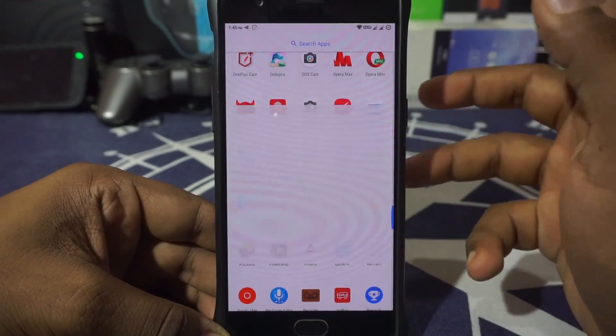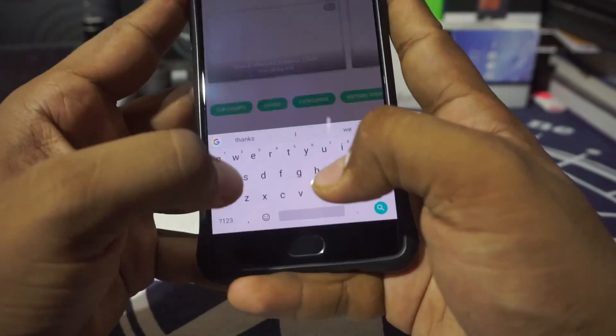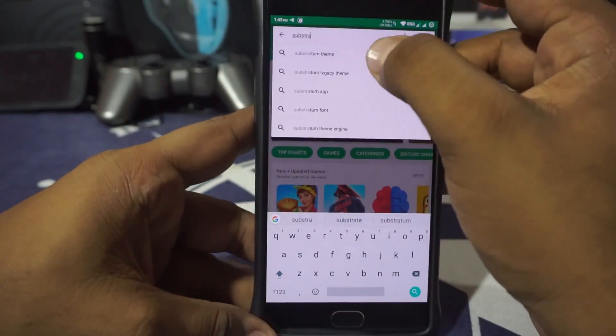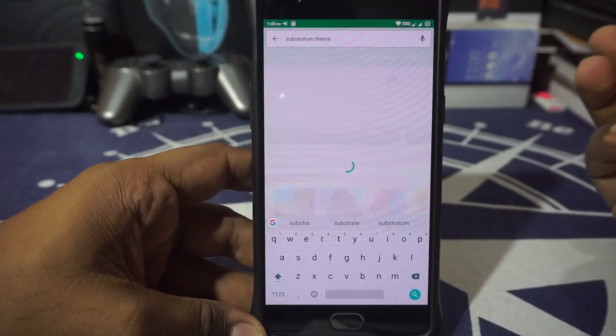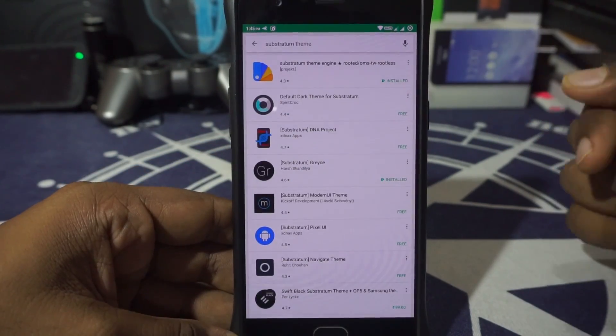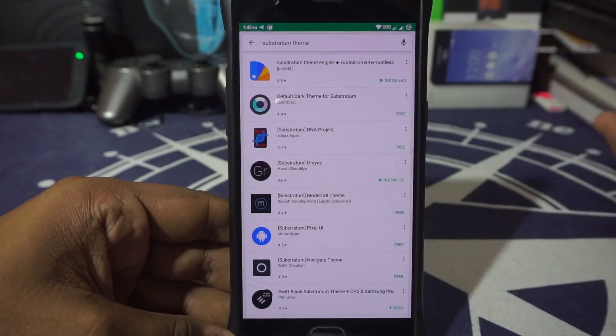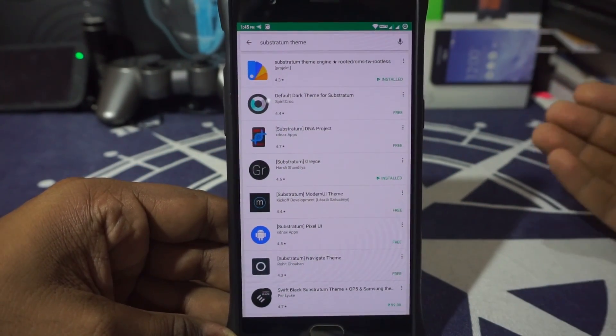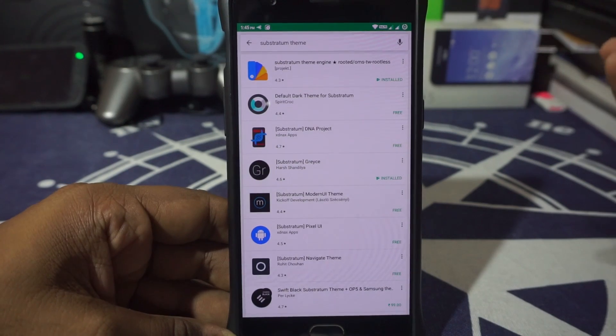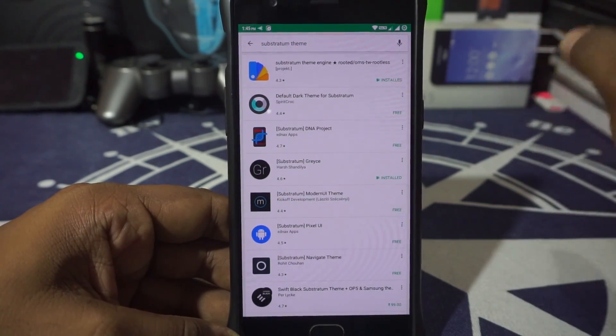For getting this, you can just go to Play Store, download Substratum, and just install that. If your ROM has full OMS support, just go to the forum page—it will be given there.